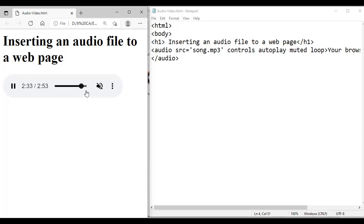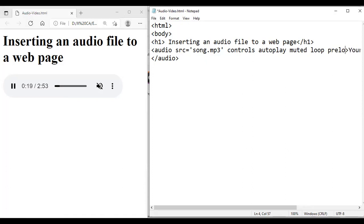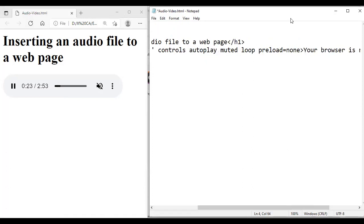My sound is muted so you cannot hear it. You can see the control moving until it reaches the end, and after that it starts from the beginning — it's continuing. That means loop is also working. Preload is similar to autoplay — if you use autoplay, preload will not come. Even if you specify preload equal to none or metadata, it is also not supported by my browser, so the audio file will not be preloaded.